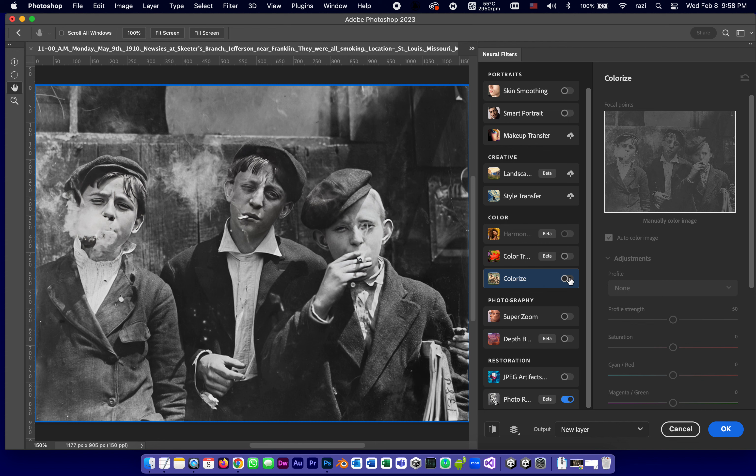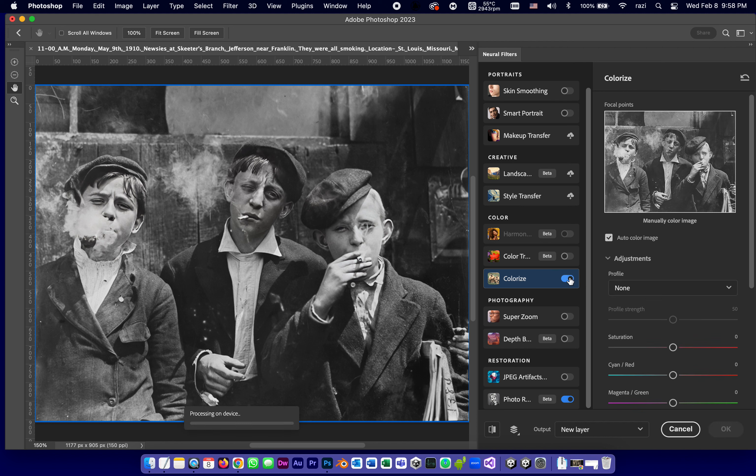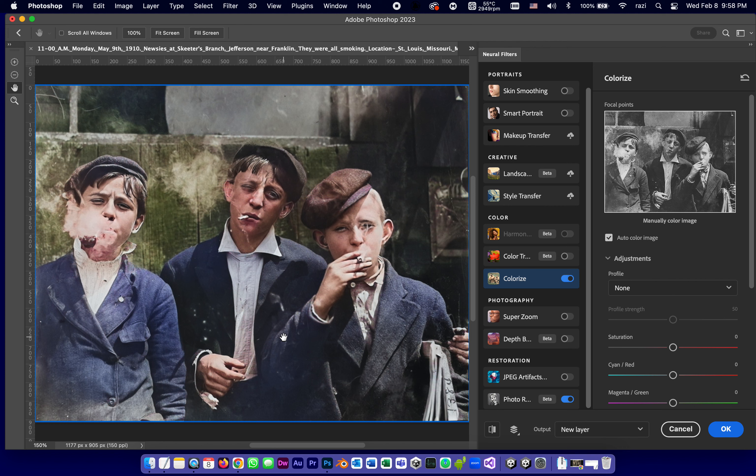So I'm going to turn colorize on and let it do its thing. And this of course again depends on the speed of your computer, the size of the photograph, its resolution and so on. And immediately I can see that it did a pretty good job but not a perfect job. So let's see what we can do here.